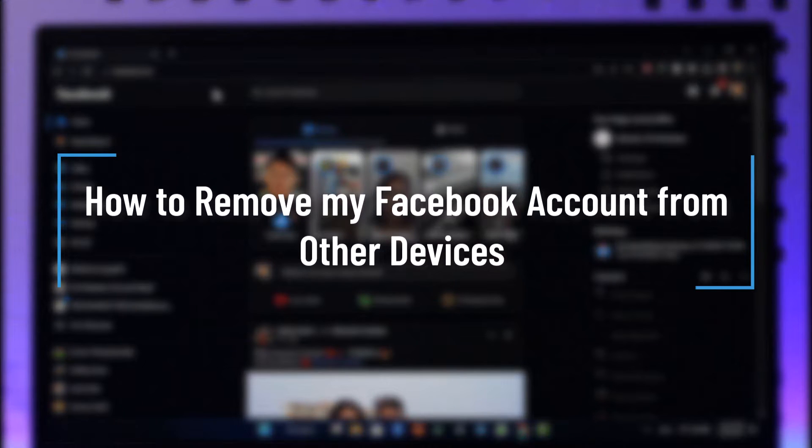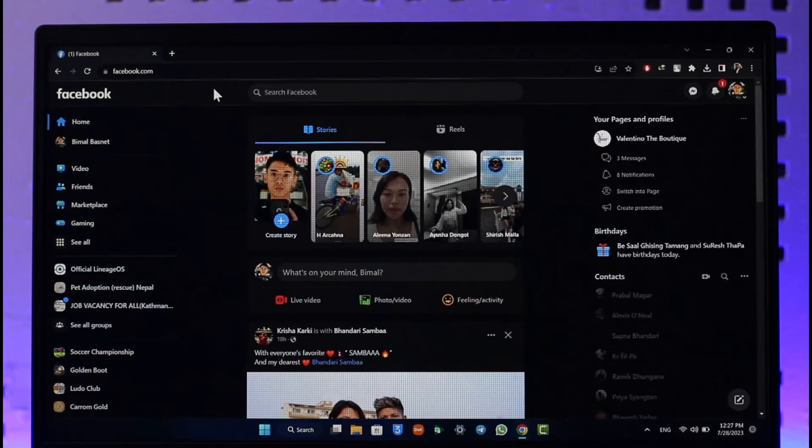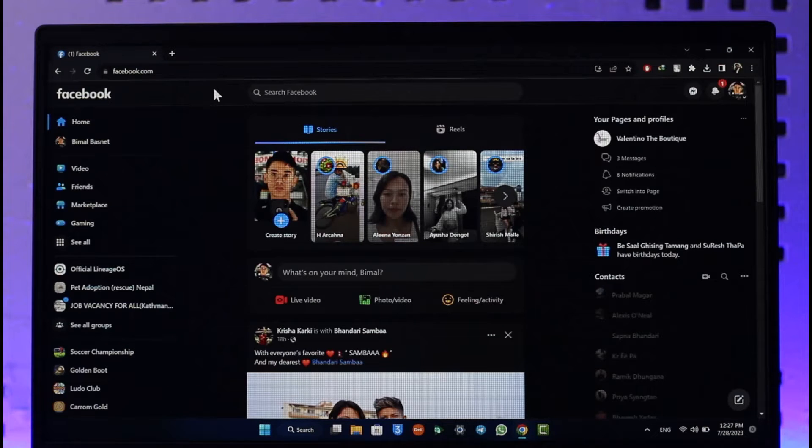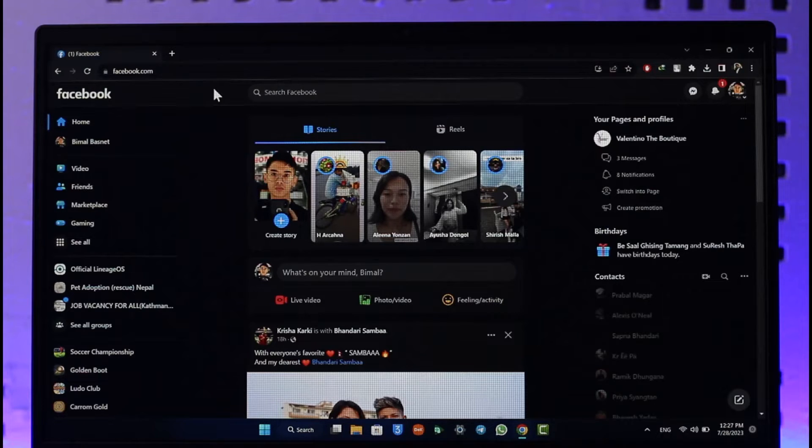How to remove your Facebook account from other devices. Hi everybody, welcome back to our channel. In today's video, I'll guide you on how you can remove your Facebook account from other devices. Make sure to watch the video till the end. In order to remove your Facebook account from other devices, it is actually very simple to do.